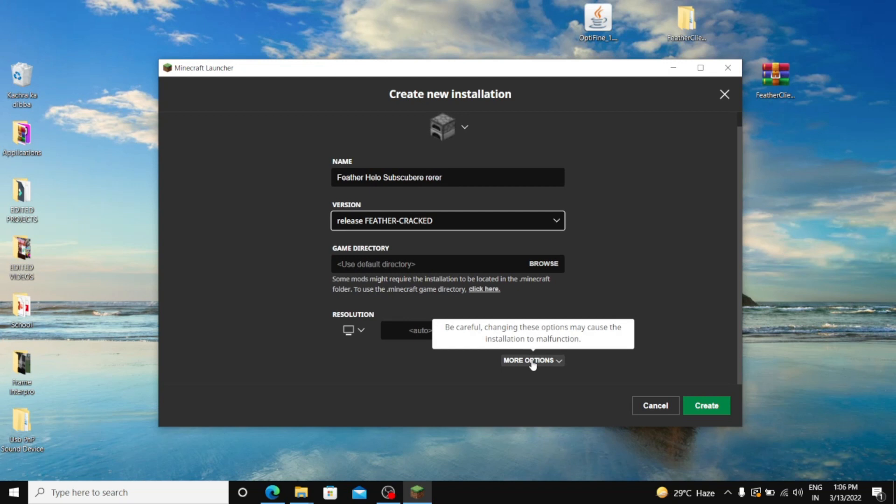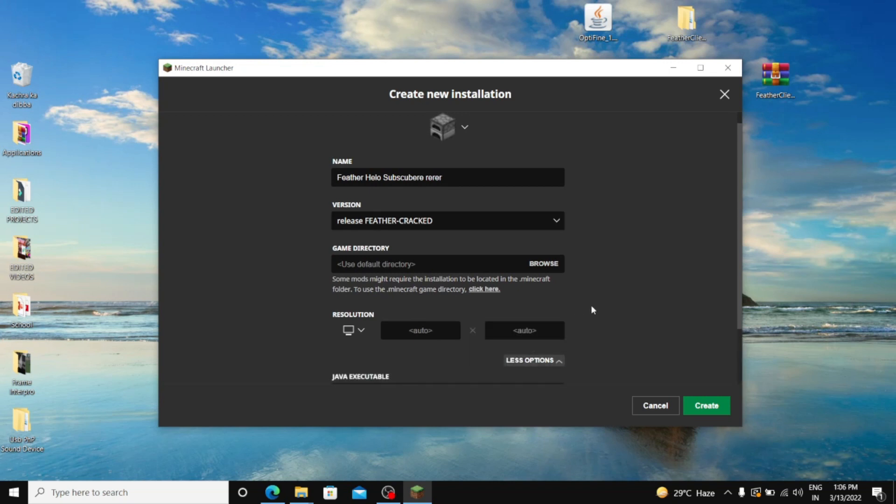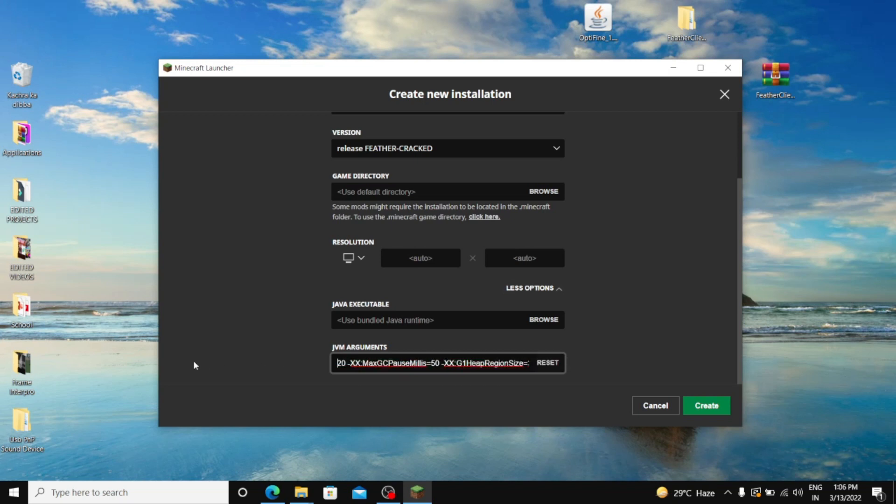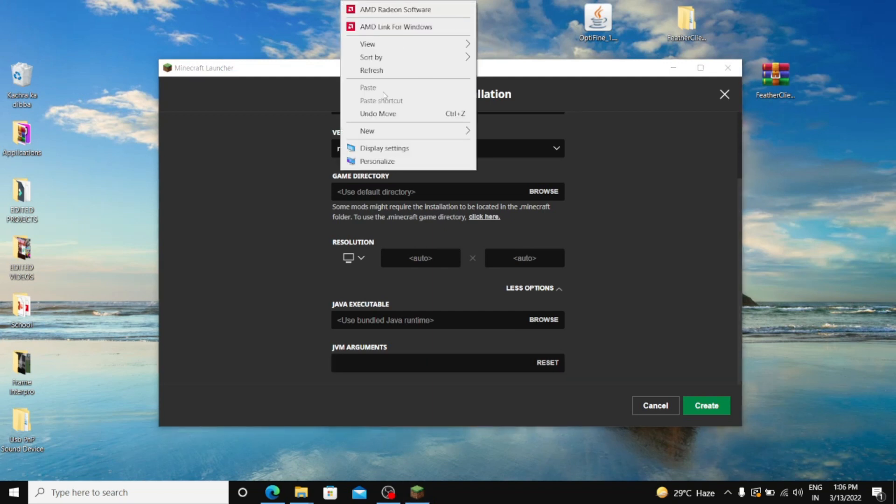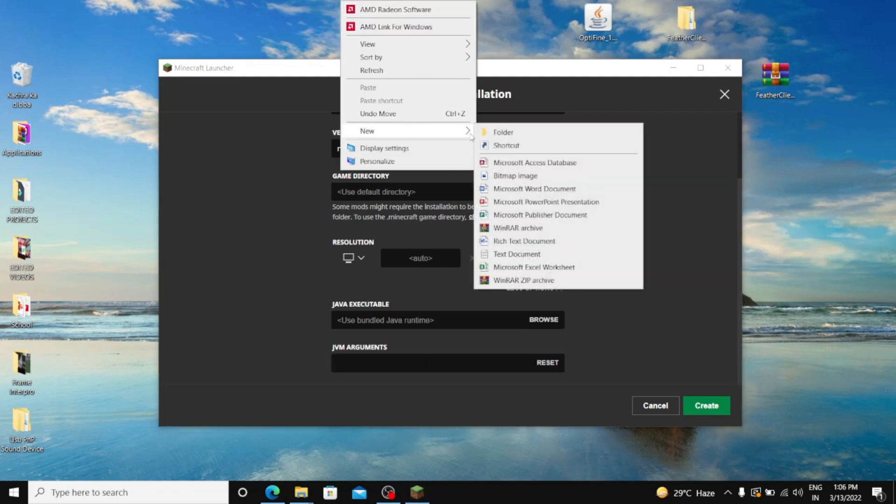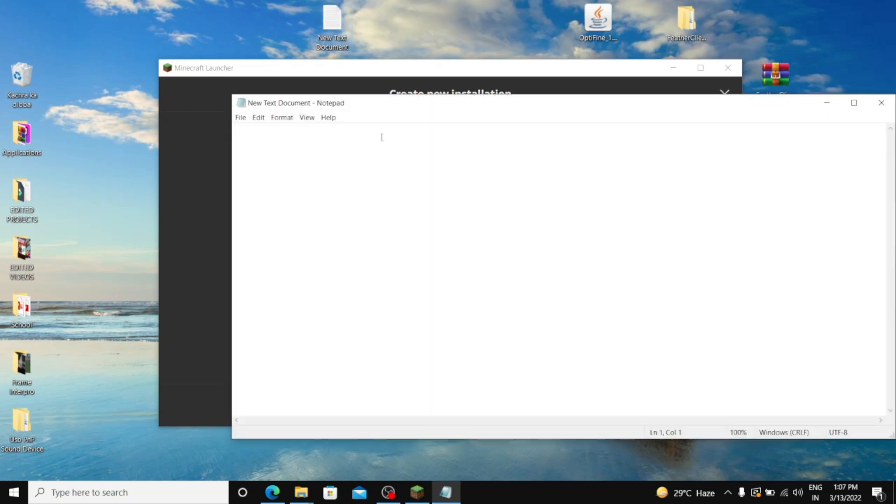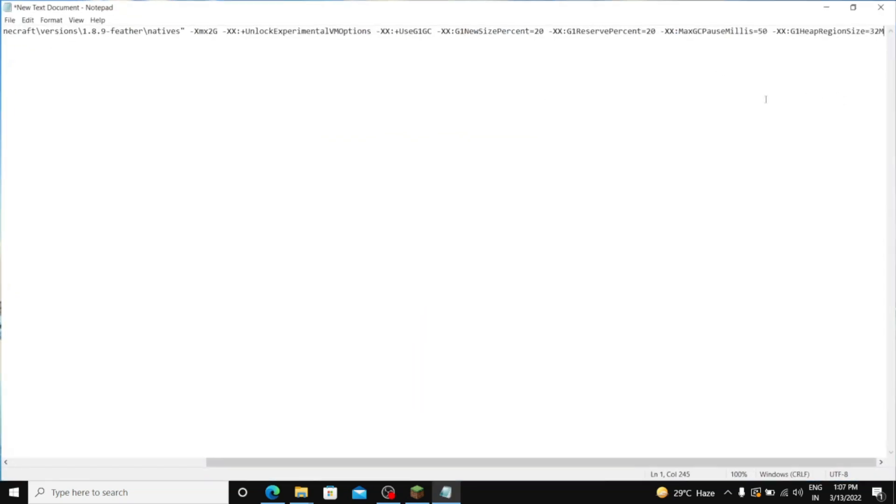And just go to More Options. And then go down. And from here, just remove it all. Control A and delete. And then you have to put the... I will show you the argument. You will find it below in description box also, no need to worry. And this is the argument.